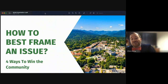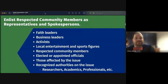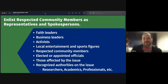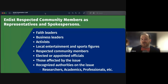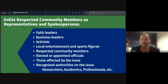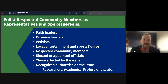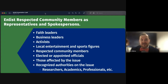There are four ways to win support for an issue or idea in your community. First, enlist respected community members and representatives as spokespersons. These could be faith leaders, business leaders, activists, or local entertainment and sports figures — who also have a large social media presence. Also consider respected community members like a former mayor who may no longer be politically active but remains highly respected.